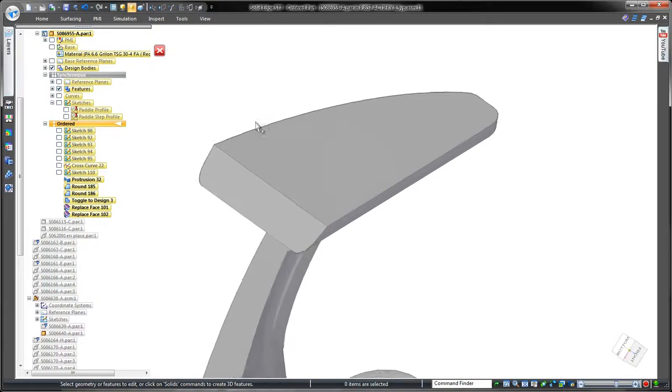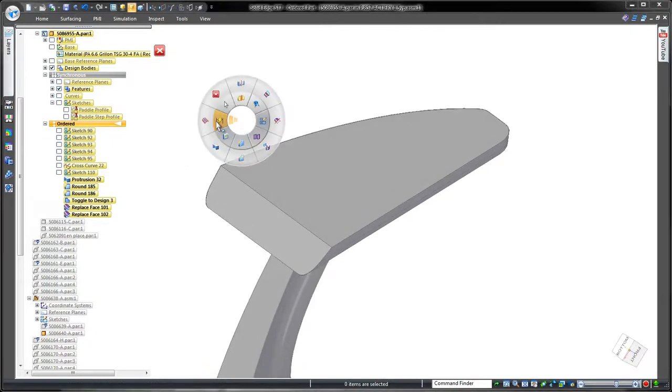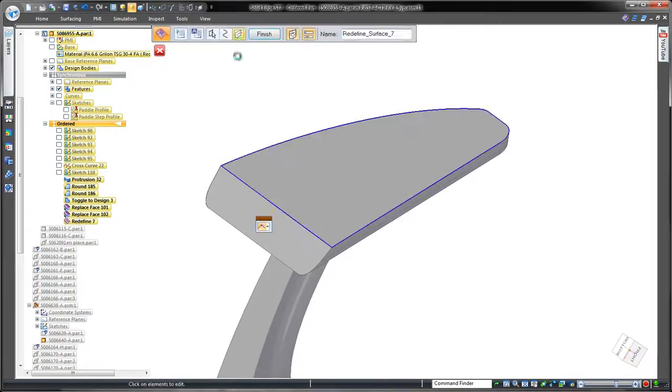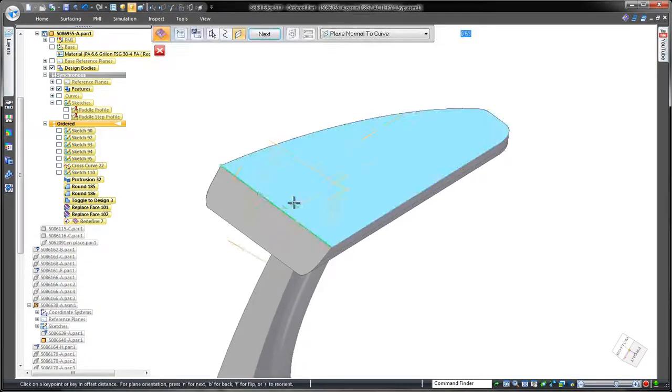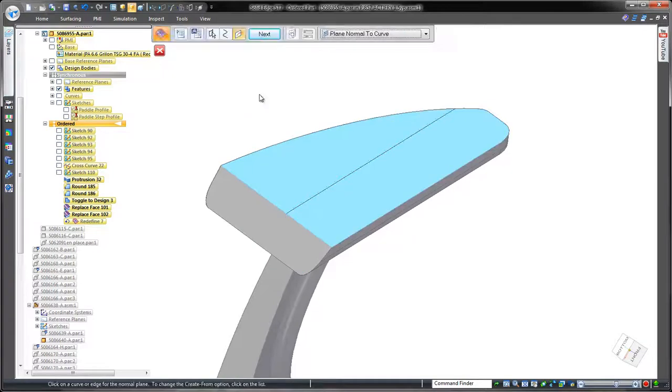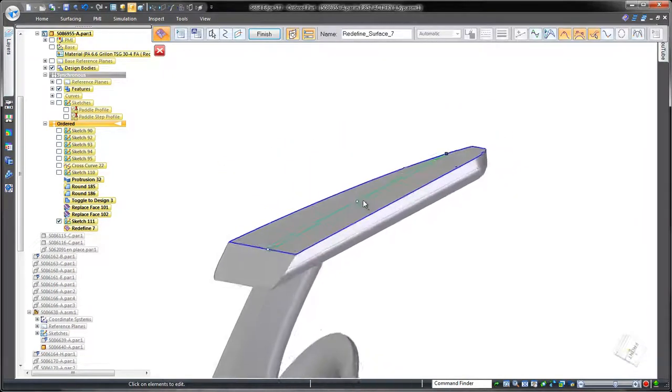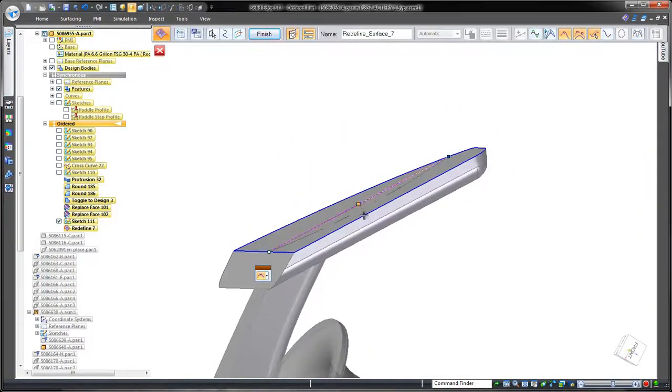Our final goal is to hollow out the paddle's face. A replace face option allows us to add a cross section sketch which we can pull inward. That was easy.